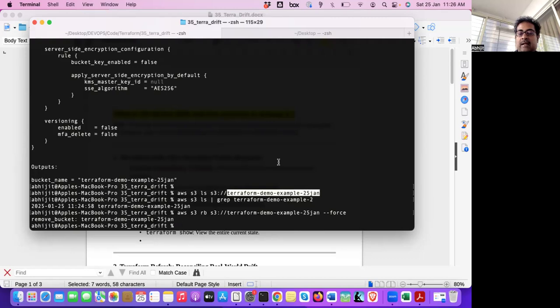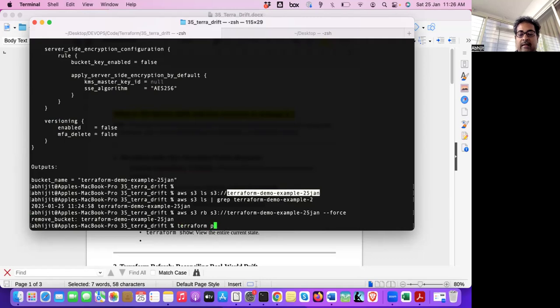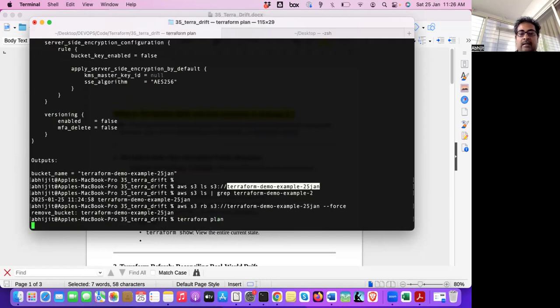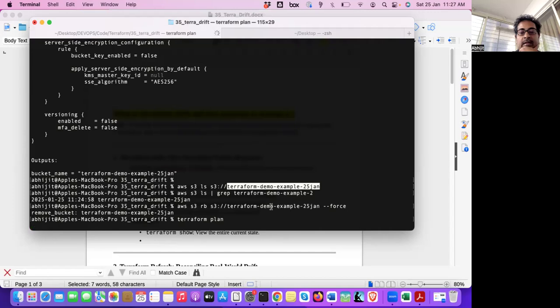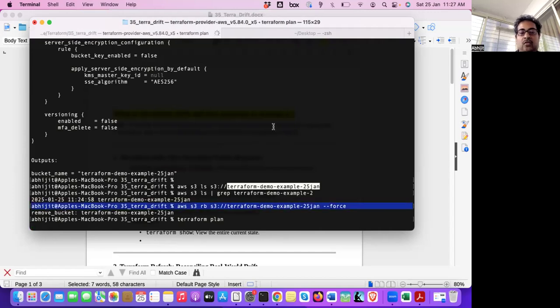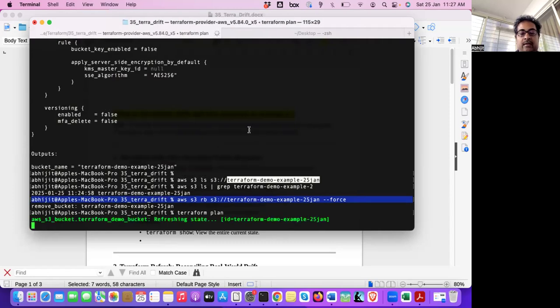But now it should detect the drift. Now, bucket is there in the state file. But in reality, in actual infrastructure, bucket is not there. It got deleted. Someone went and deleted that bucket. So there is a drift. So now if I run Terraform plan, it should detect that. It should say one to add.